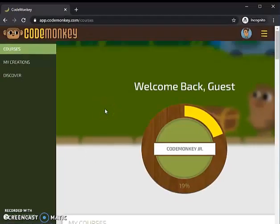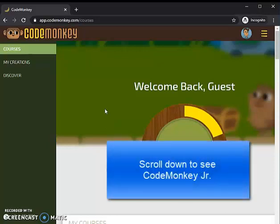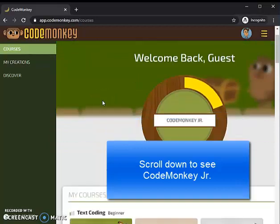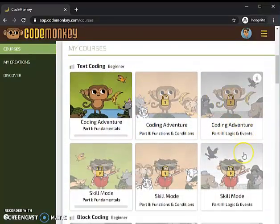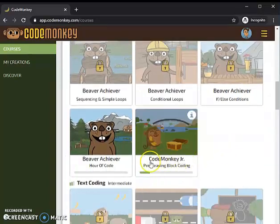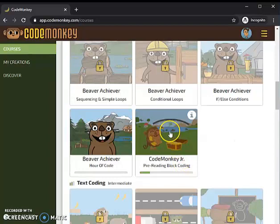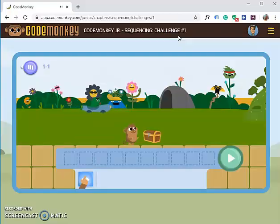The next thing you need to do is find the game that is assigned in Cecil. In this video we will do Code Monkey Jr — that's the name of the game. Scroll down and find Code Monkey Jr from the list on your screen. Click it, and once you're done you can click Start Coding.